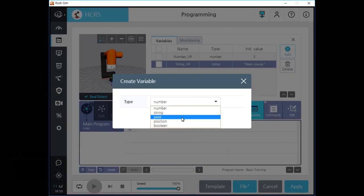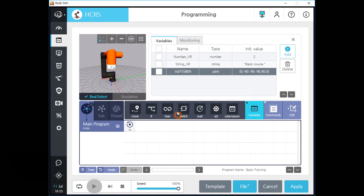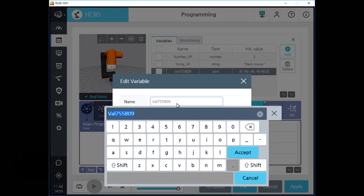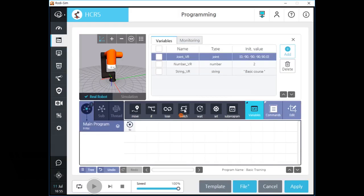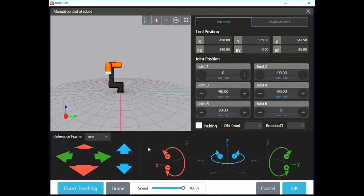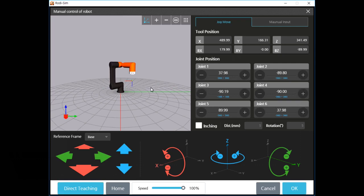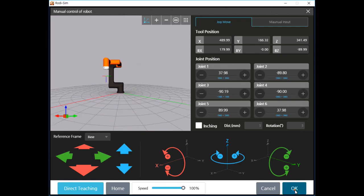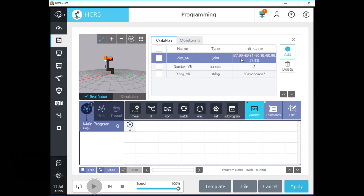Let's make a joint type variable. After we create a joint type variable, you can see your new variable on the list. Click the name field and change the name of this variable as you want. You can see an array which contains each joint angle data. If you click the array field, you can activate manual control mode and move your robot. Let's move your robot and click OK — please remember each joint angle data. After you click OK, each joint angle data is saved in this variable array. We can apply this joint type variable when we use the J type movement command.